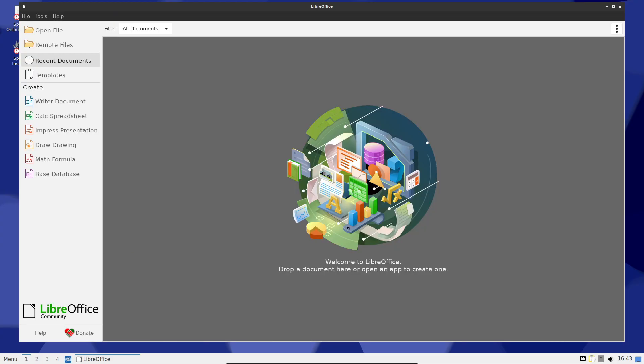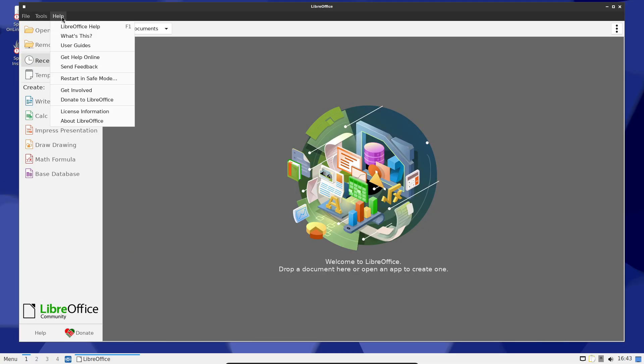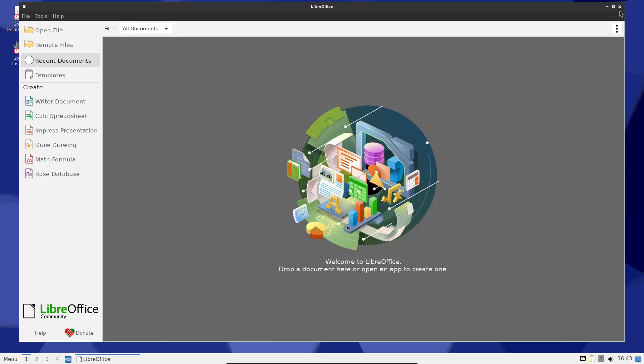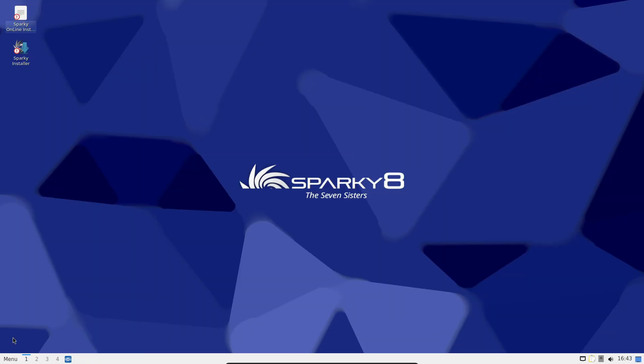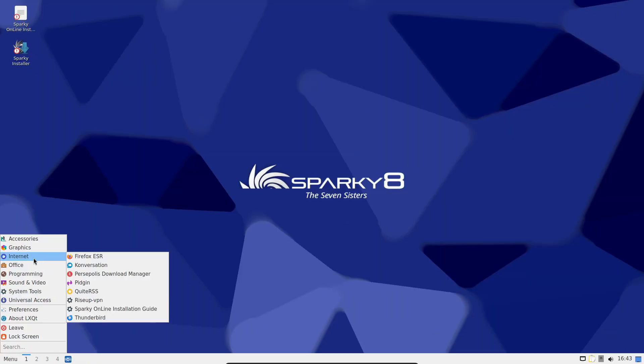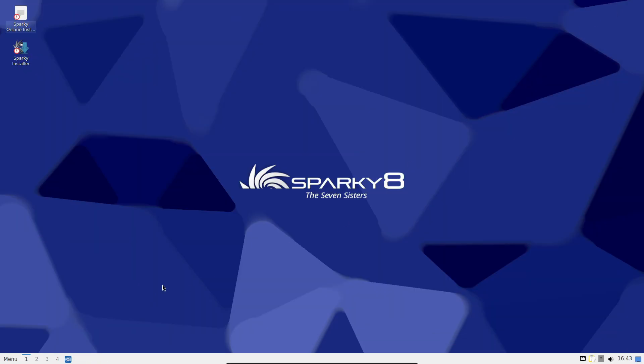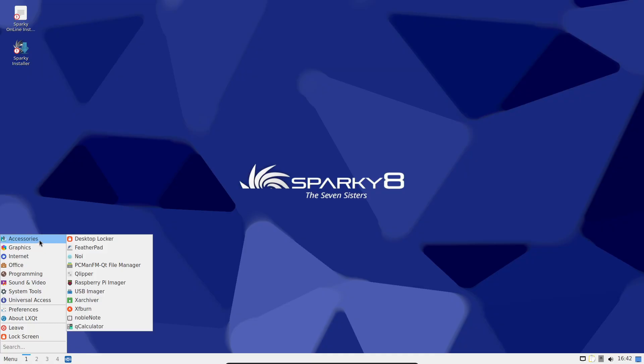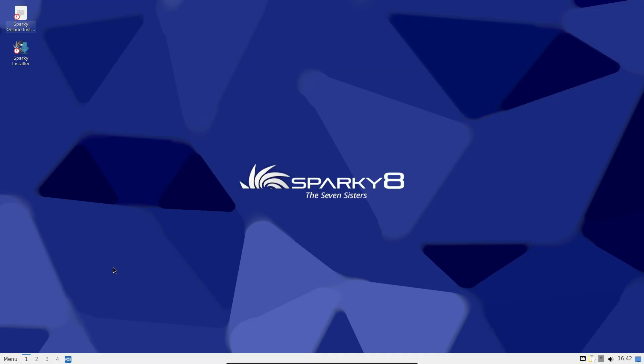Sparky Linux 8.0 is available now from the official website. Download links are on the release page. If you're on Sparky Linux 7, there's an official upgrade guide you should follow to move to 8.0 safely. Also, do check the release announcement for known issues before you upgrade. Always good to be prepared.